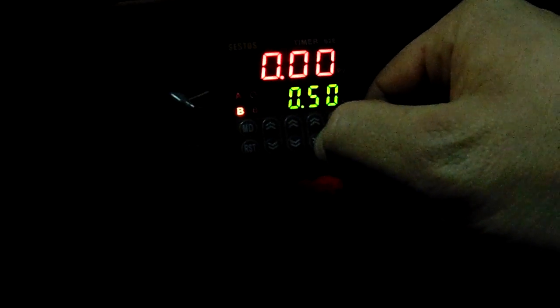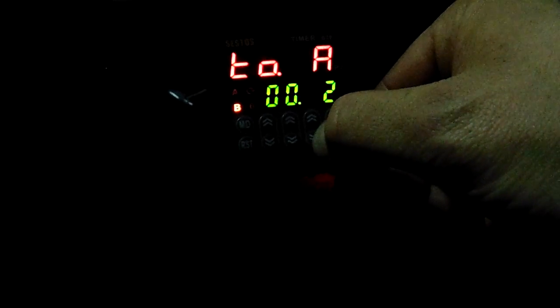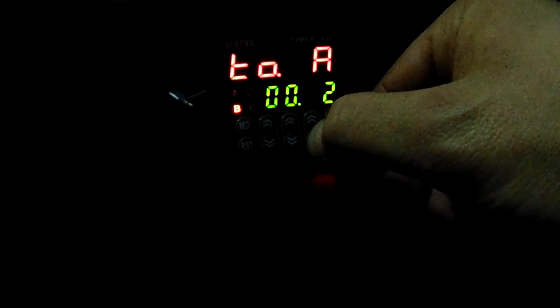So the quickest that I can go with my combination is 2 hundredths of a second. Anything quicker than that, and it won't actually trip the solenoid. So here it is, actuate the Transbrake, and then the bump box, so it happens really quick.